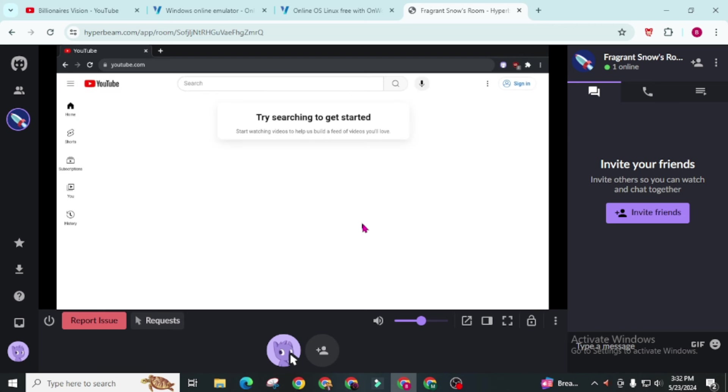So here are our top 4 free RDP. In number 4 we have Hyperbeam. In number 3 we have OnWorks. In number 2 we have AppOnFly. And in number 1 we have Google RDP which is the best RDP ever I found on the internet. And the best part of these all RDP is you don't need to provide any debit or credit card information and you don't need to create an account too.